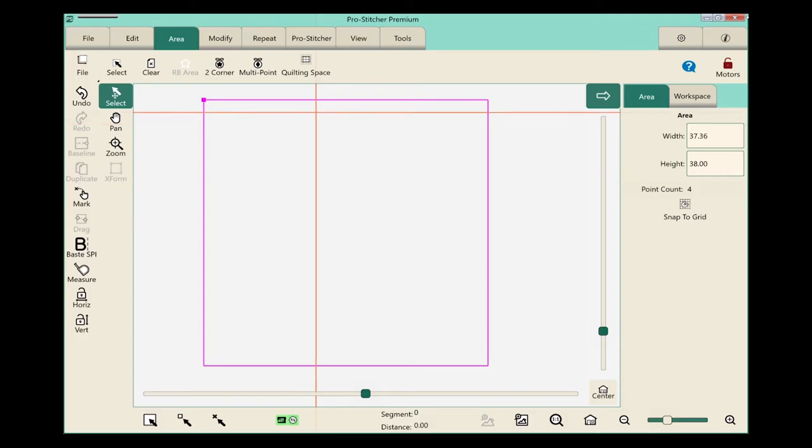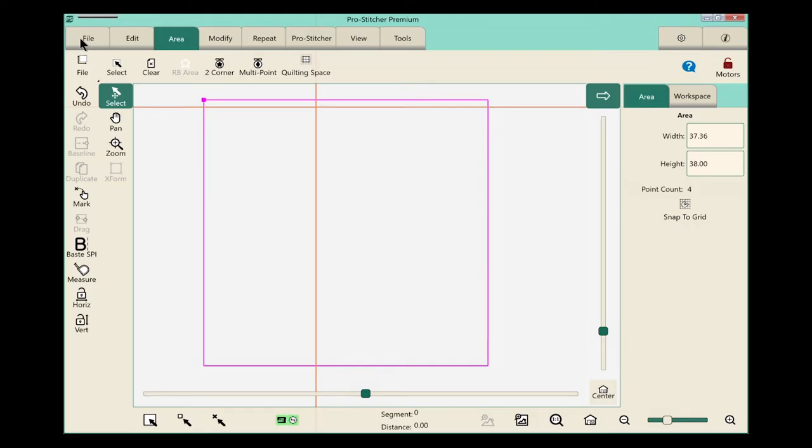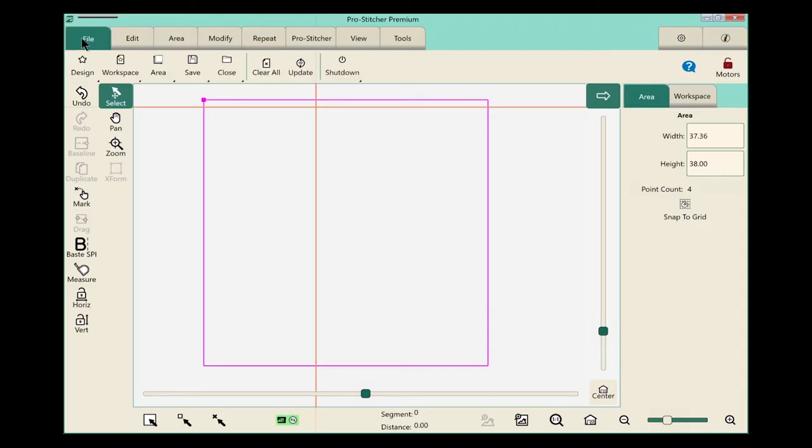Now it's time to open a design. From the tabs, let's choose file, and design.